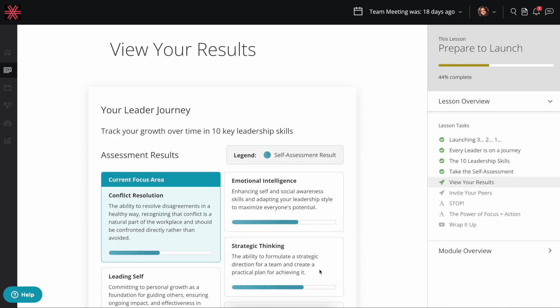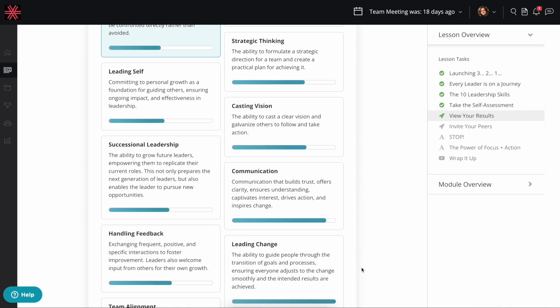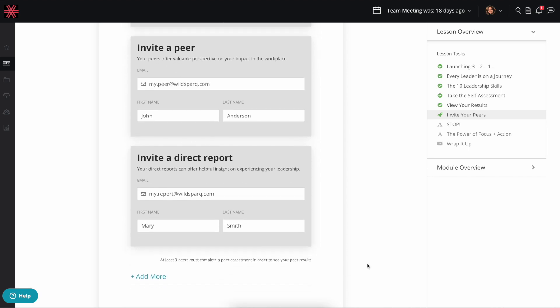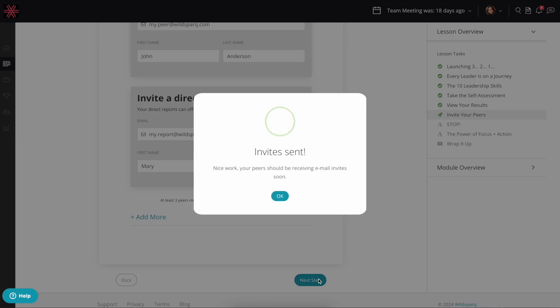Once you're done, you'll see your scores in each of the 10 leadership skills. Then you'll invite at least three co-workers to assess you too.